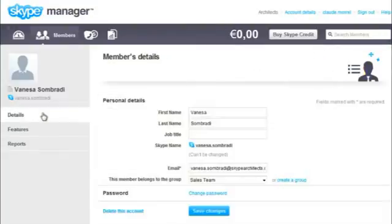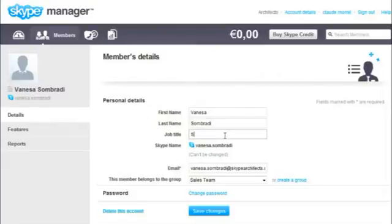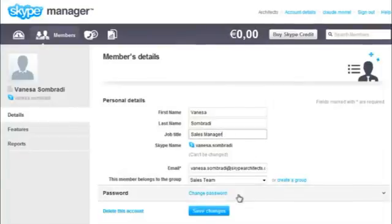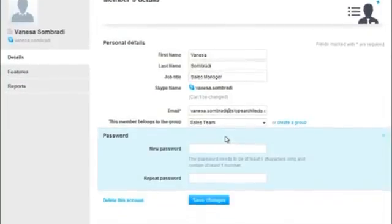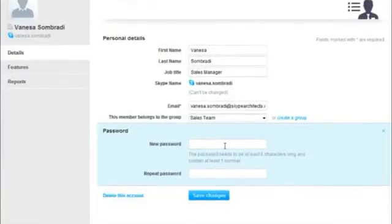From the Member Details screen, you can modify their first name, last name, job title, email address, and the group they belong to. If you choose to set a password, it needs to be at least six characters long and contain at least one number.